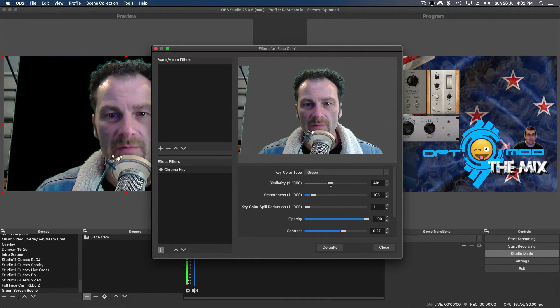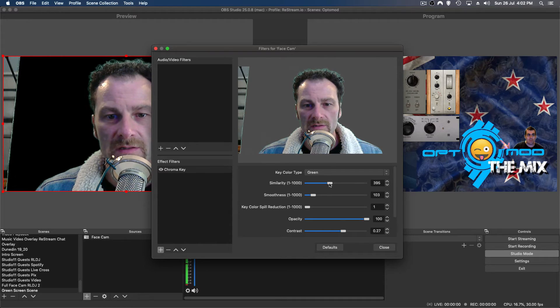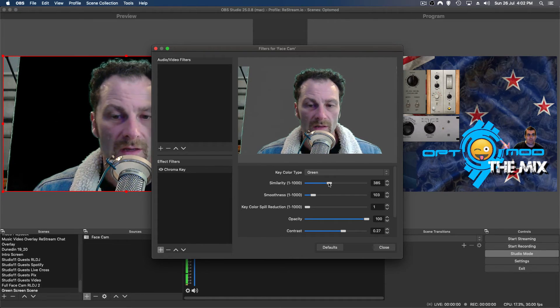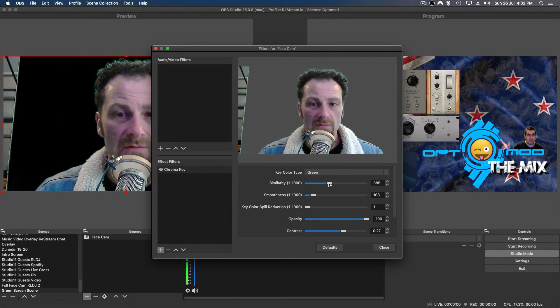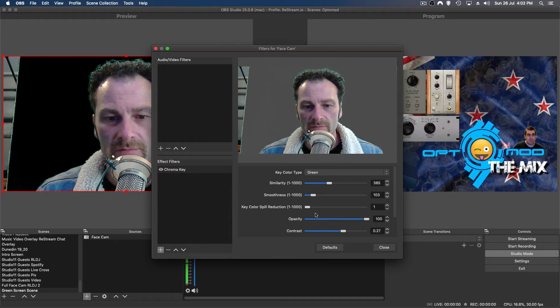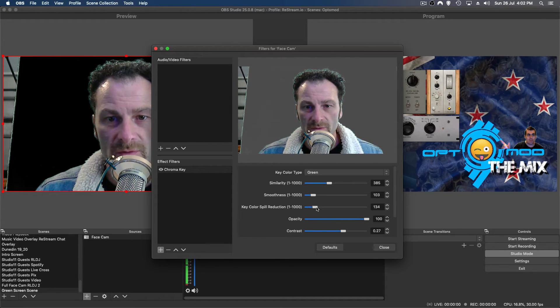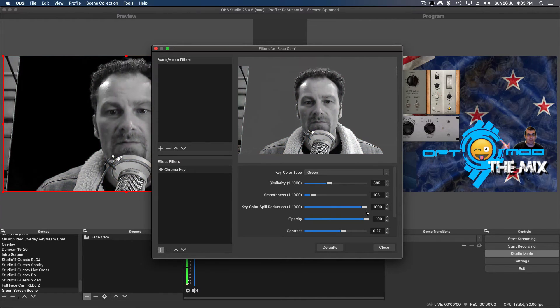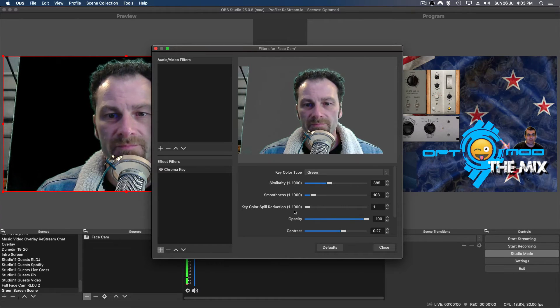But better lighting will probably make sure that it's better for you, and that's what it comes down to, is making sure you've got some good lighting as well. Spill reduction, there's your color. Look at that, I can change the color if I wanted to, to black and white.